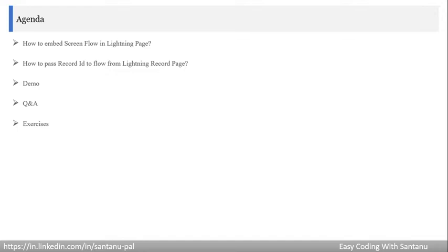Then we'll see a demo on how to get the record ID to a flow from a lightning record page. After that we'll discuss some questionnaires and provide some exercises, so please let me know if you have any difficulty doing the exercises.